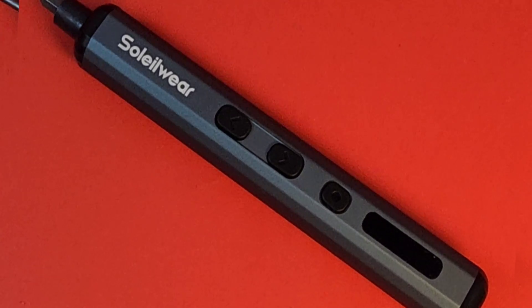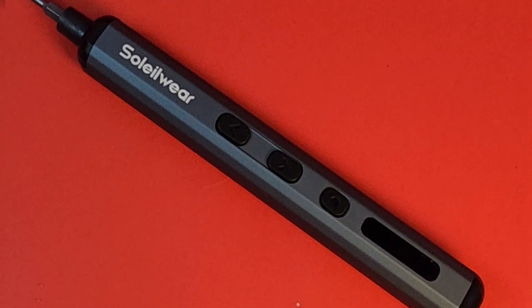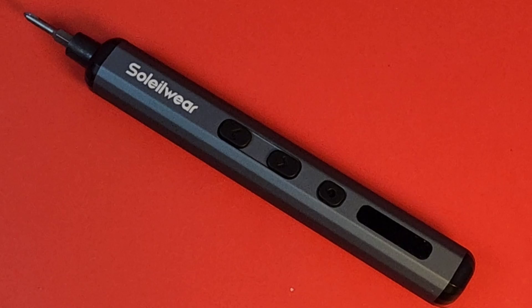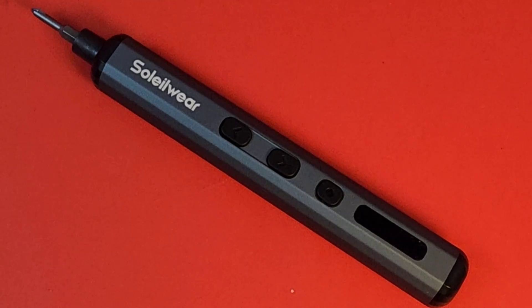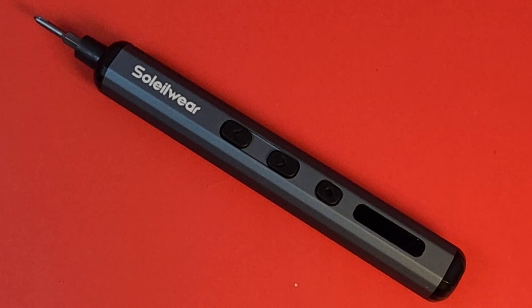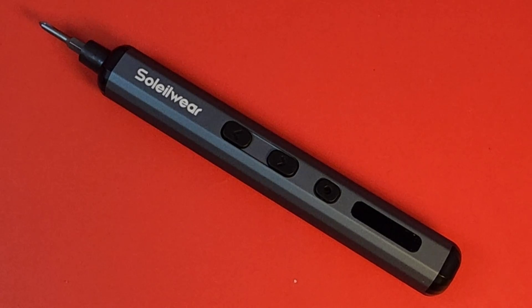Today we're looking at a brand new electric screwdriver from Soleilware. This one just might impress you. At least I hope it does.